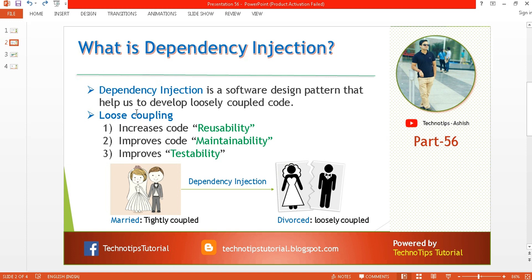So if your system gets loosely coupled then we will have three benefits: your code will be reusable, your code will be maintainable, and you will have greater testability — meaning one component can be easily tested independently. These three are the benefits of using dependency injection.